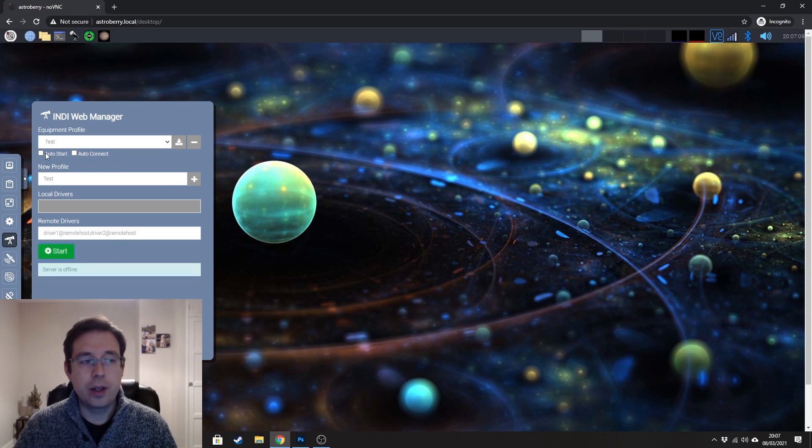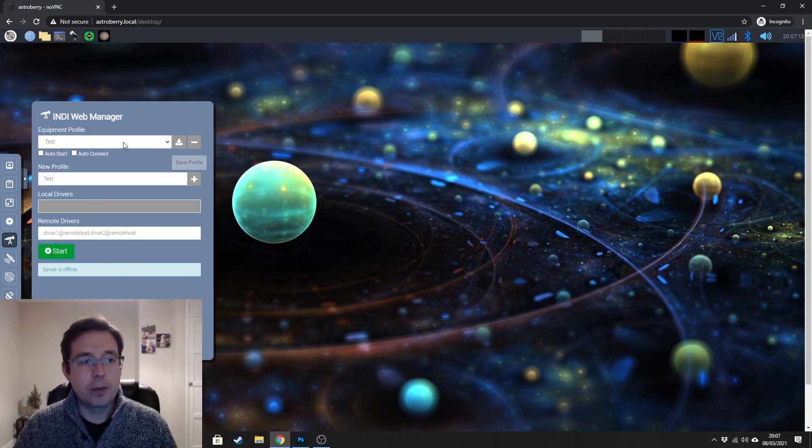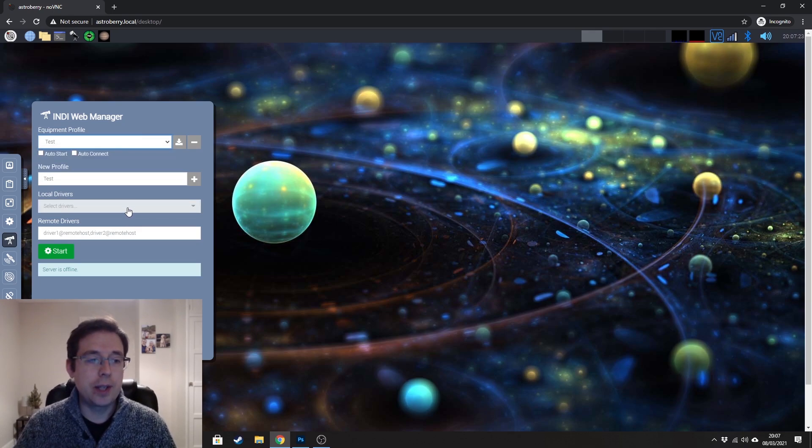You can auto start your drivers, which is what I've got mine doing.